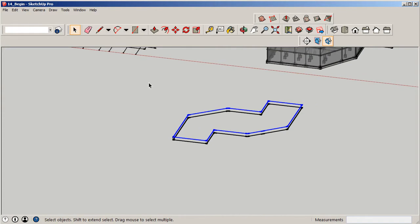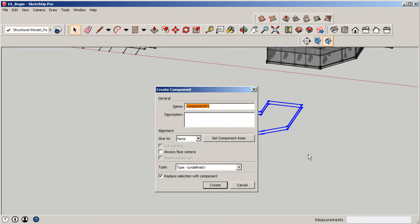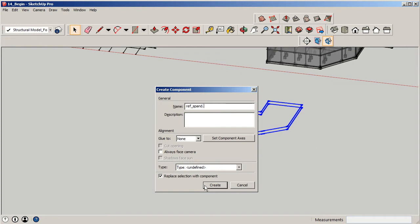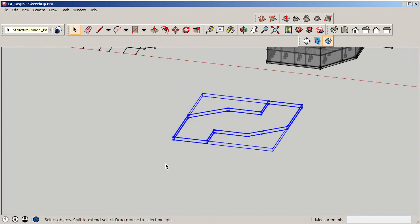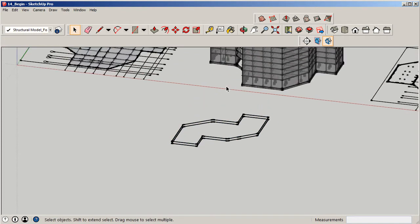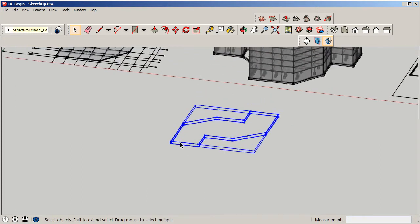Now I'm going to highlight this whole system here and group it just so it's easier to work with. I'm going to call this one reference underscore spandrel. That gives us our line work, so now I can move this and use it however I want to.